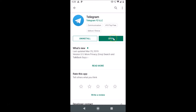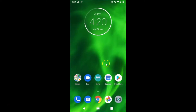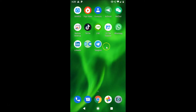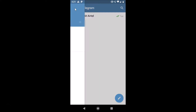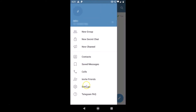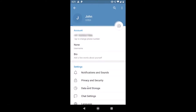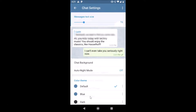After updating, you can open Telegram from the Play Store by tapping the Open button, or go back and find the Telegram app on your home screen and tap on it. Once it's open, to enable dark mode, tap on the three bars at the top left, then tap Settings, and then tap Chat Settings.